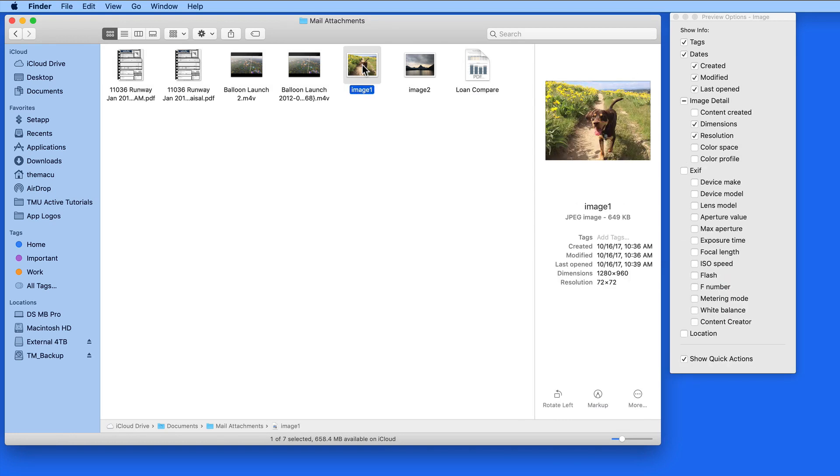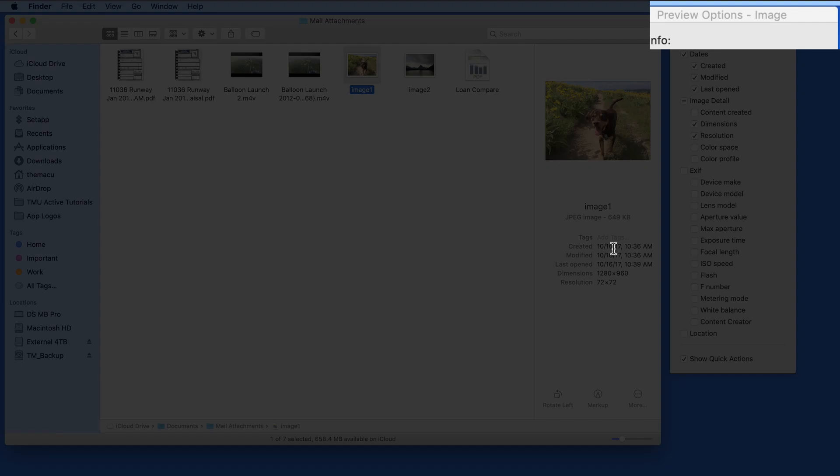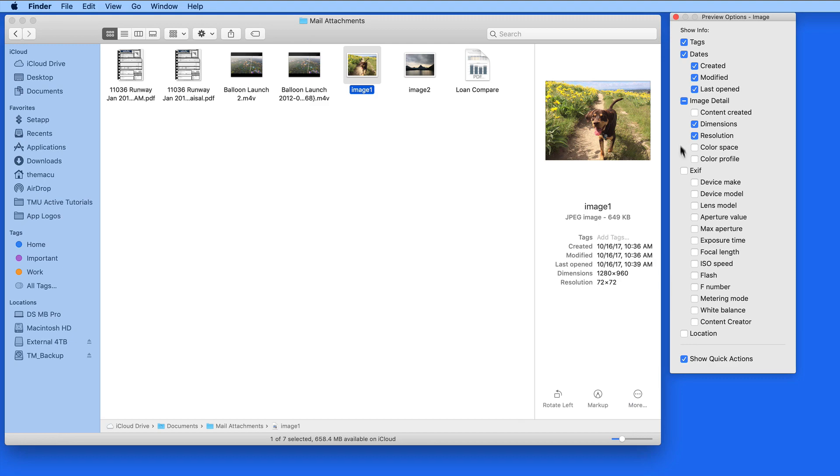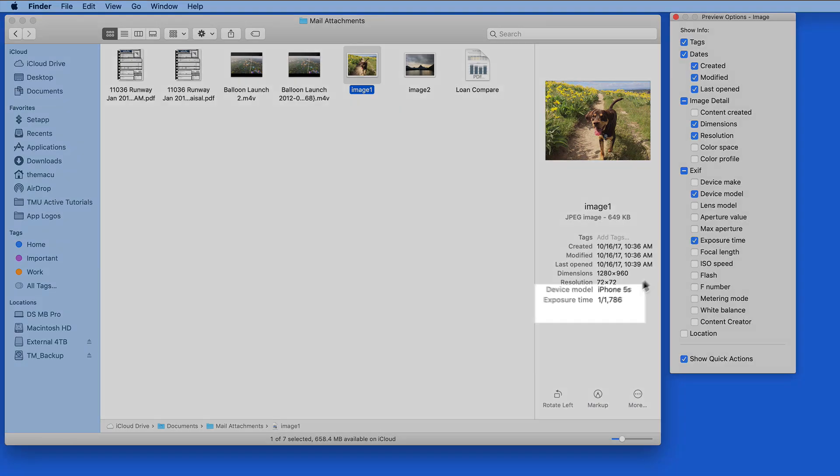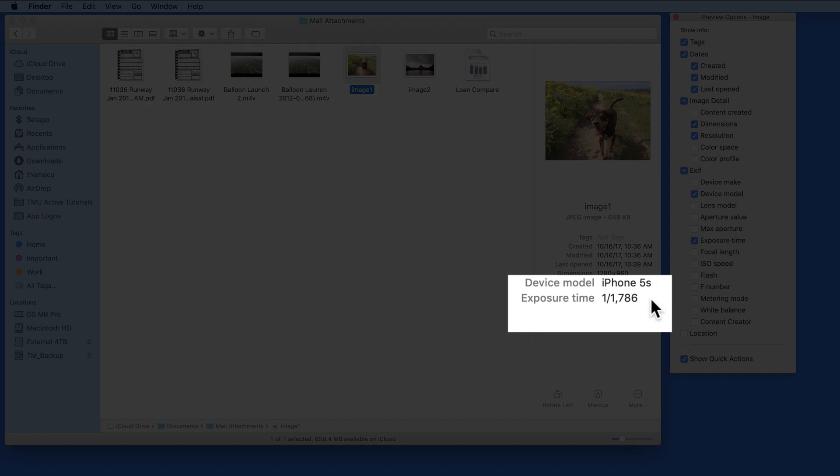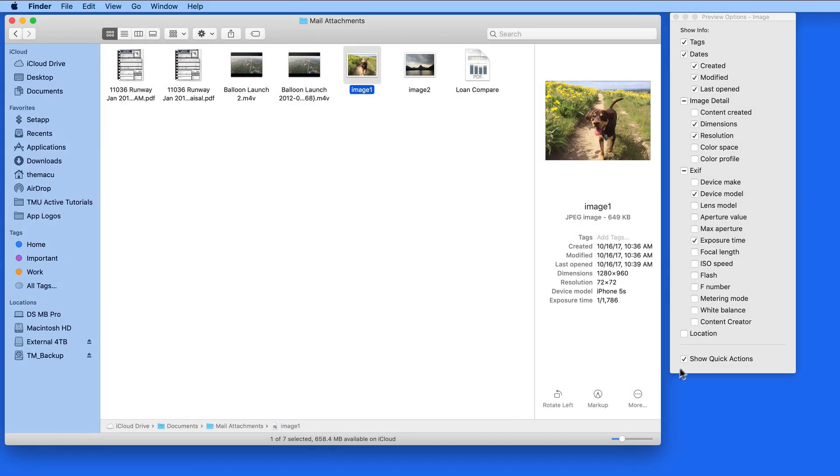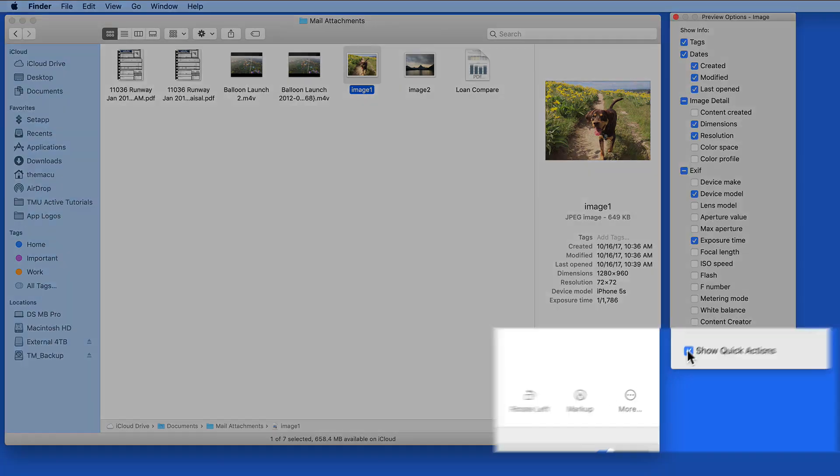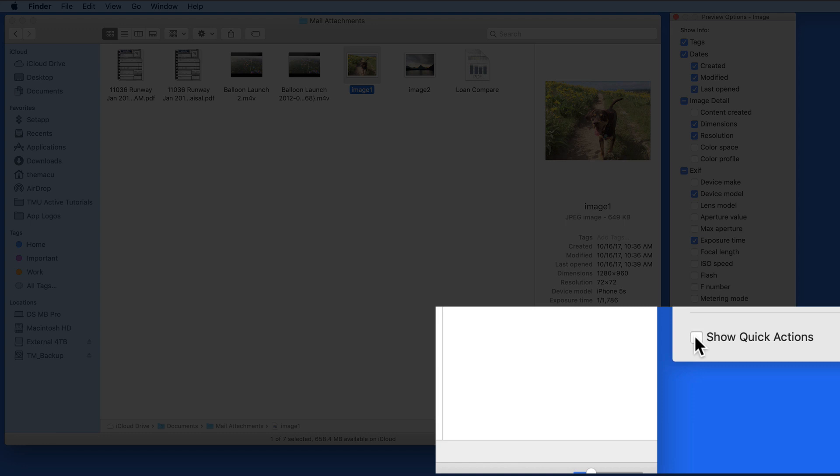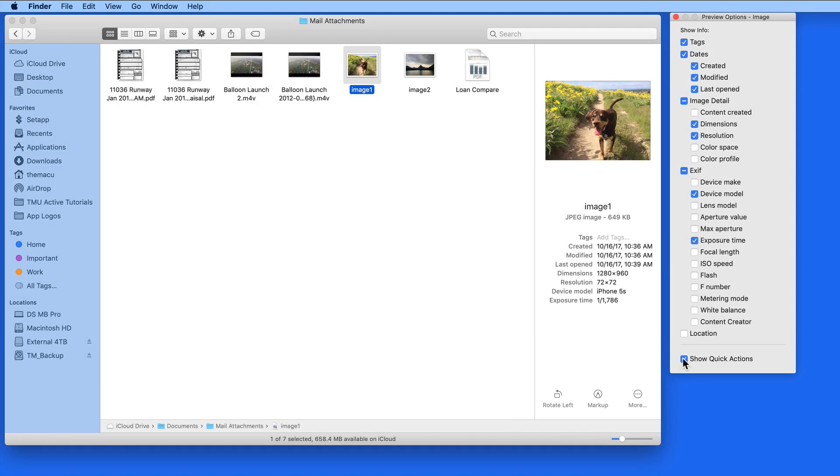Select a photo now, and we can set the preview options for image files. I'll set Device Model and Exposure Time to be displayed for all images. It's even possible to hide the Quick Action buttons for certain file types if you like.